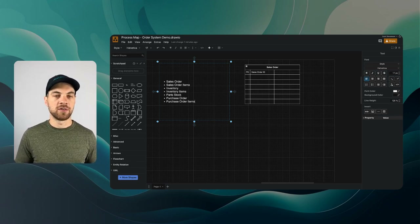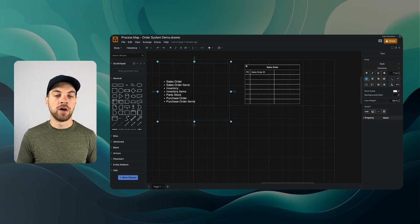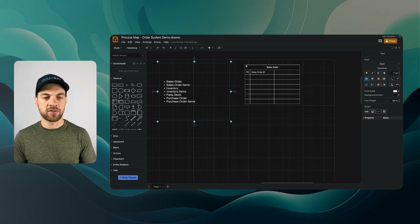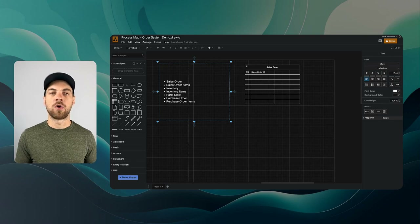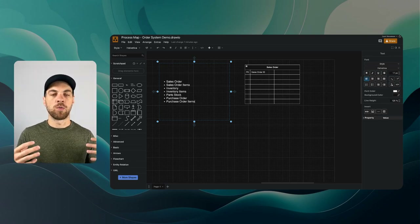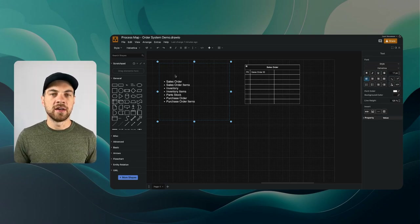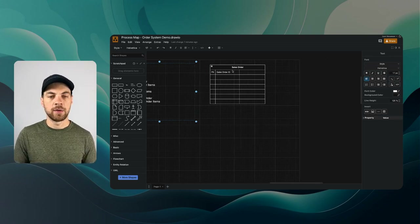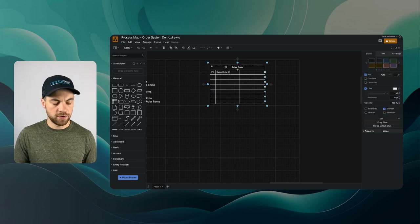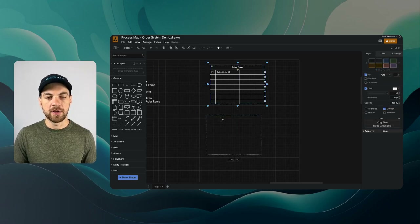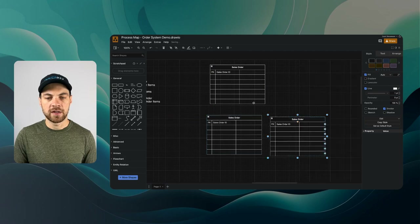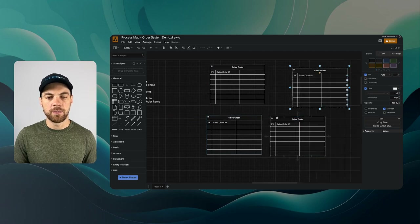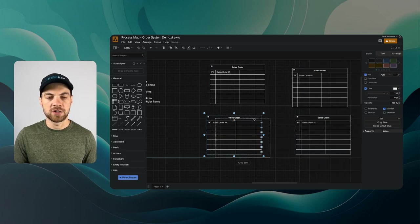There could be additional tables like customers and suppliers, and we could relate that data as well. For this tutorial, we'll simplify and focus more on our internal workflows. Now that we have an idea of all the tables we require, we can start building out our data schema.